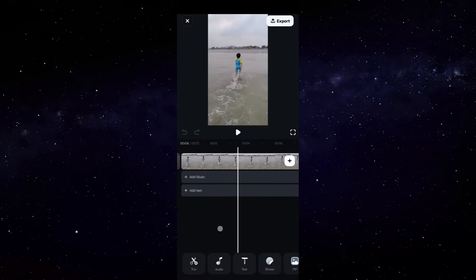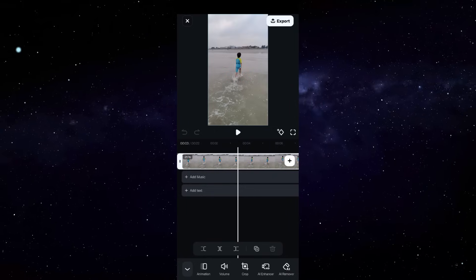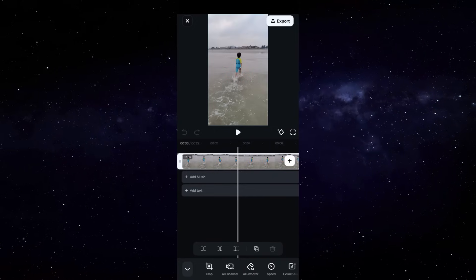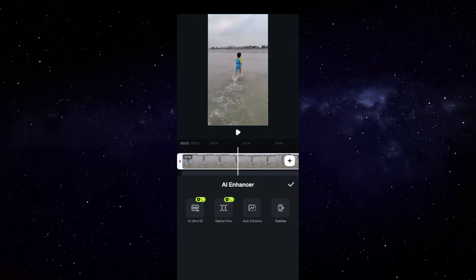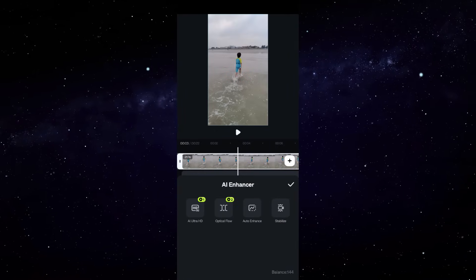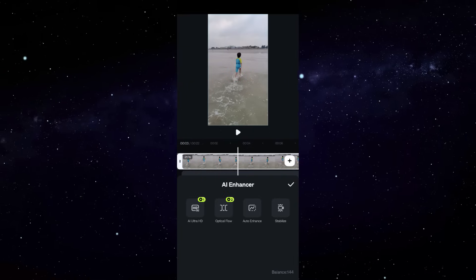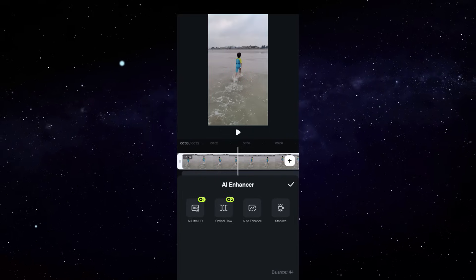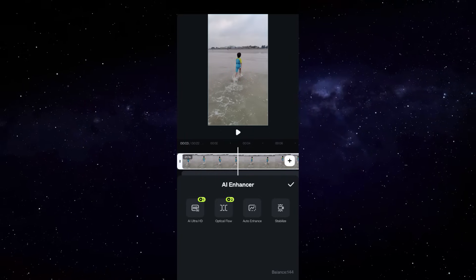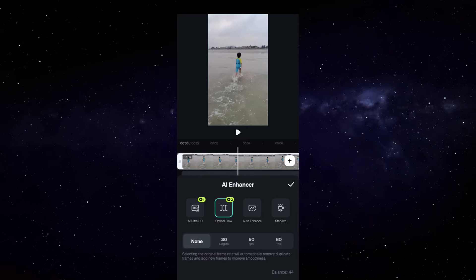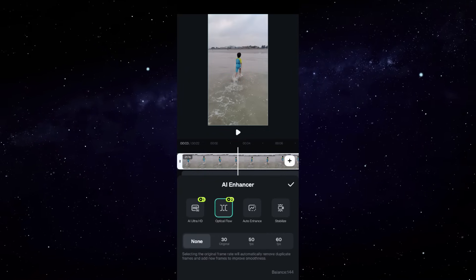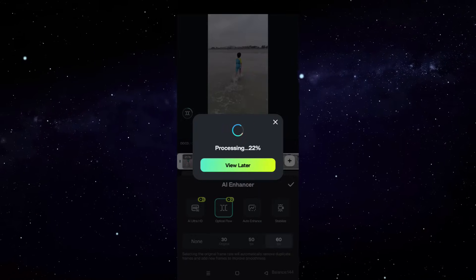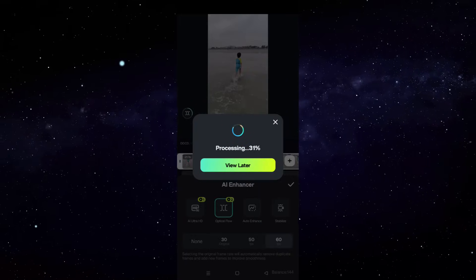You may save it right away or import to project edit. Now let me show you that you can enhance the videos from here as well. You get AI Ultra HD, Optical Flow. So what it does is it can increase the frame rate of the videos to make them look smoother, and it's also much more useful when you slow down the videos manually.